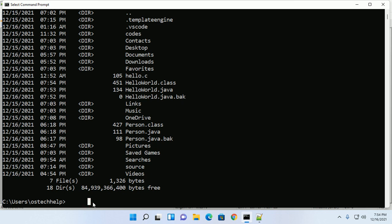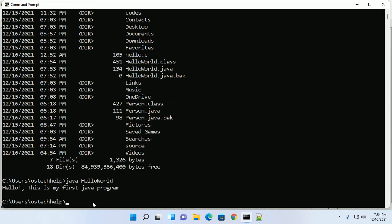Now run this program with this command. Just type java HelloWorld. If you like this video, give a like, comment and share. Thank you so much for watching this video.